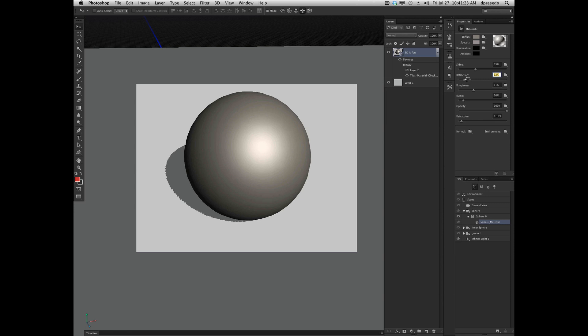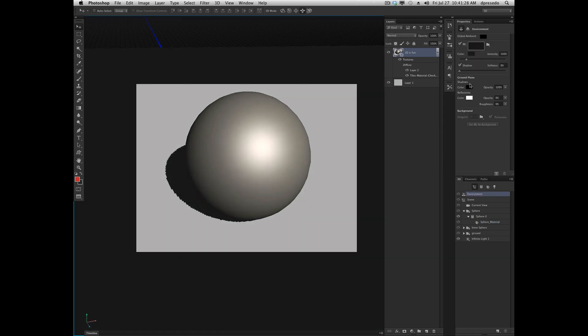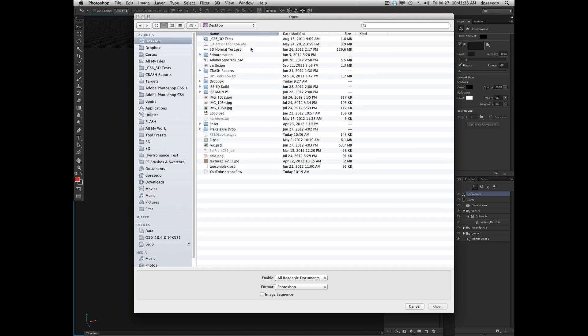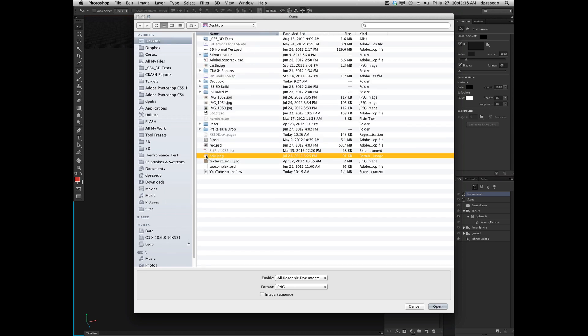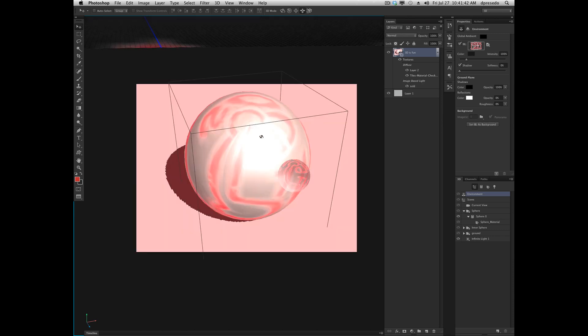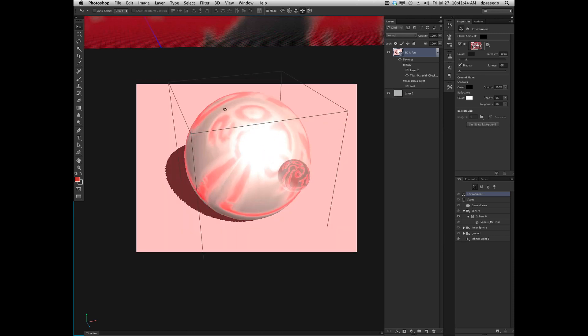It reflects the object or the texture, which would be provided in the environment map here. And I don't have one currently. I could probably load something to show you very quick here. I've got Adobe logo. How about this? Ta-da! There you go, reflection.